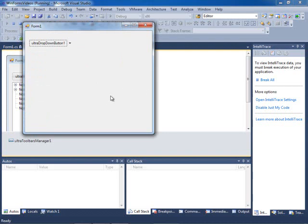In this quick example you saw that you can use the UltraDropDownButtonControl to save real estate on your main screen, and when the user clicks on it you get a drop-down where you can host any controls that you want. Thanks for watching this video.